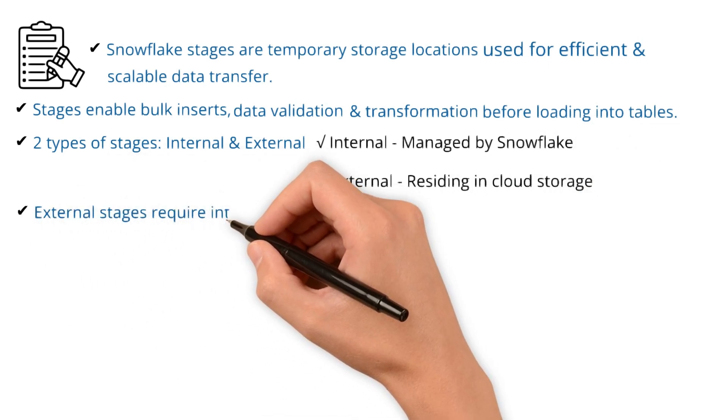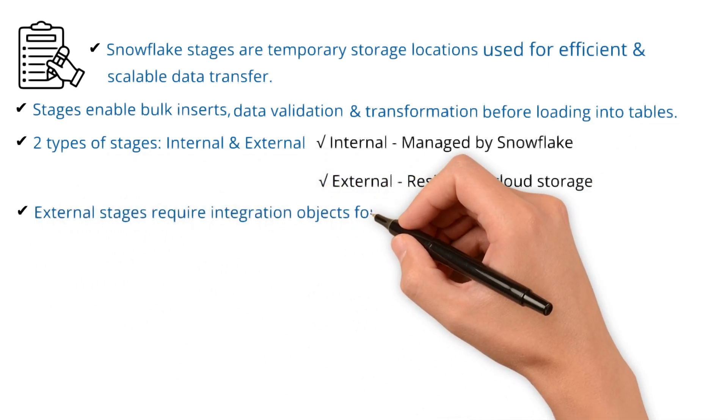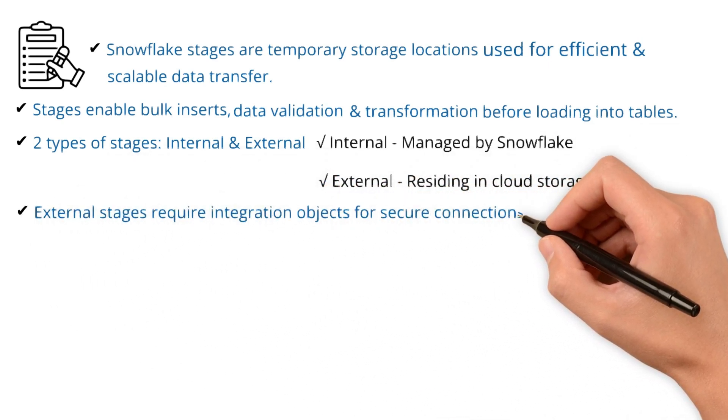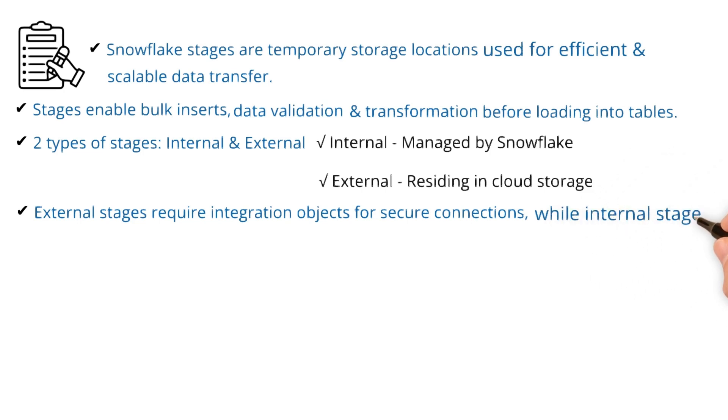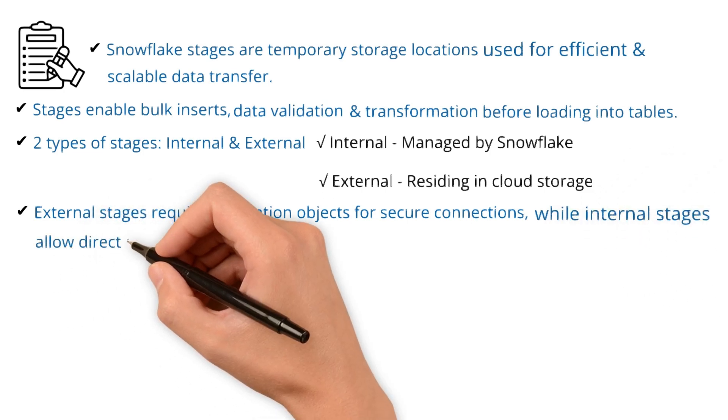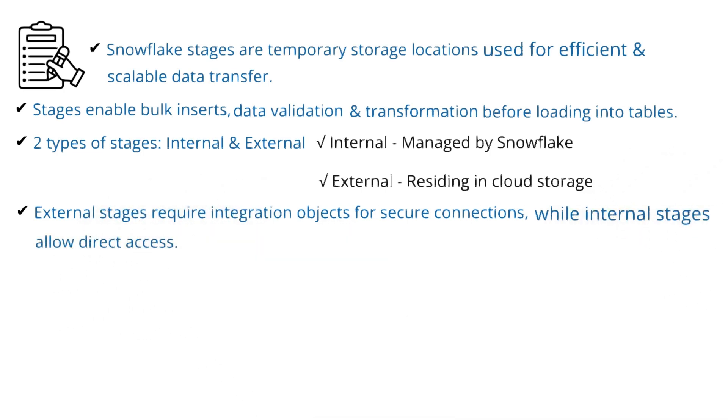External stages require integration objects for secure connections, while internal stages allow direct access.